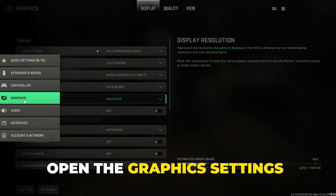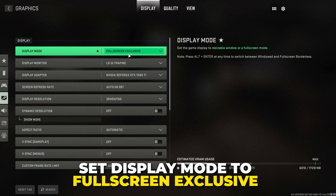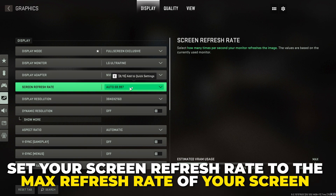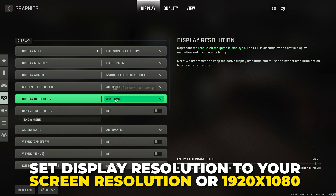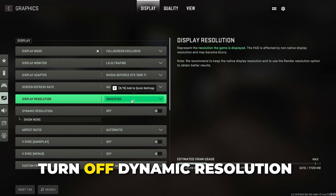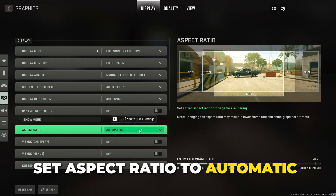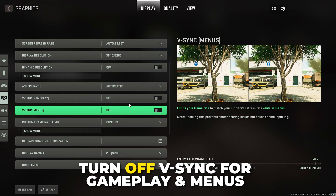Open the settings and go to Graphics. Set display mode to fullscreen exclusive. Make sure your display adapter is using your graphics card. Set your screen refresh rate to the highest refresh rate of your screen. For display resolution, you will typically be using 1920 by 1080.